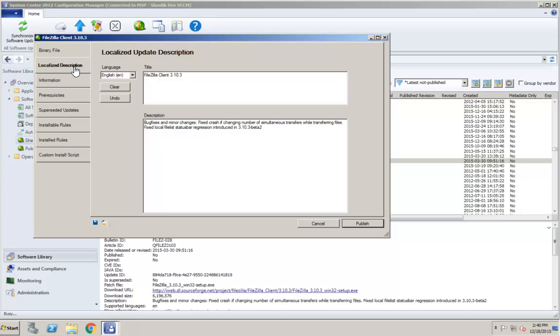The Localize Description tab enables you to view and modify the title and description text that is provided for each update. You can provide unique text for any of the supported languages. For example, let's demonstrate this by quickly adding unique text for a Portuguese environment.